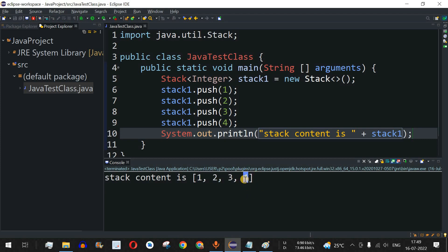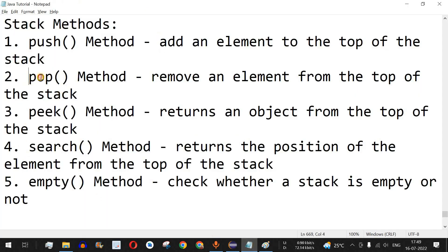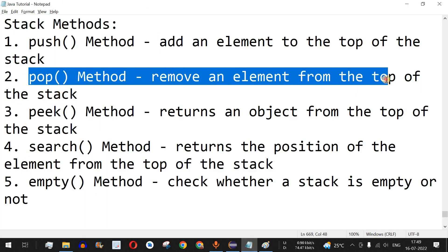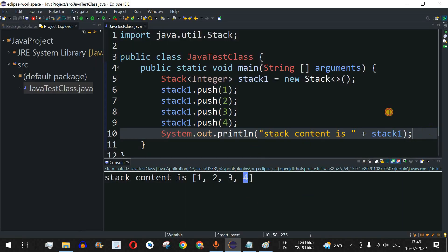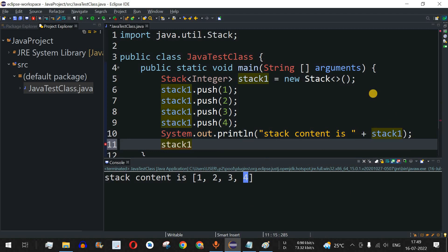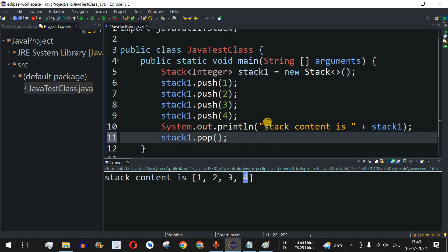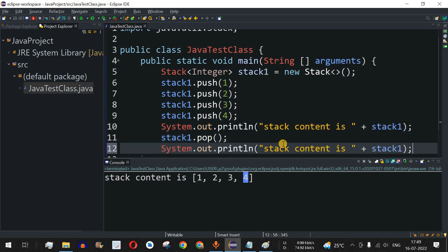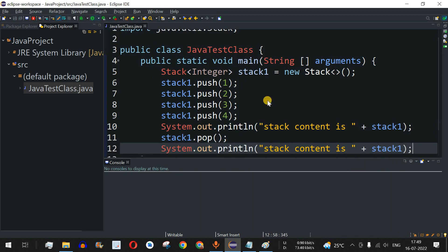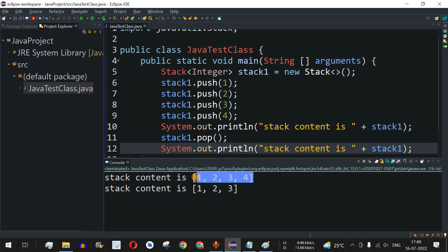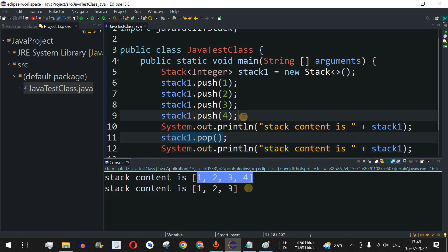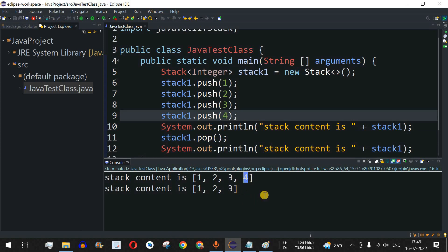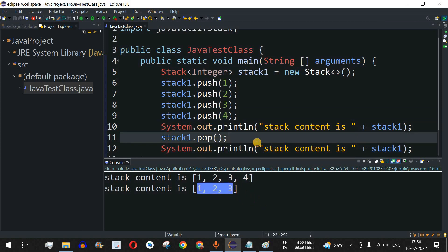The next method is the pop method, which removes an element from the top of the stack. After printing the stack, we call stack1.pop() — it takes no parameter because it always removes the element at the top. After popping, the element four is removed and we get 1 2 3.